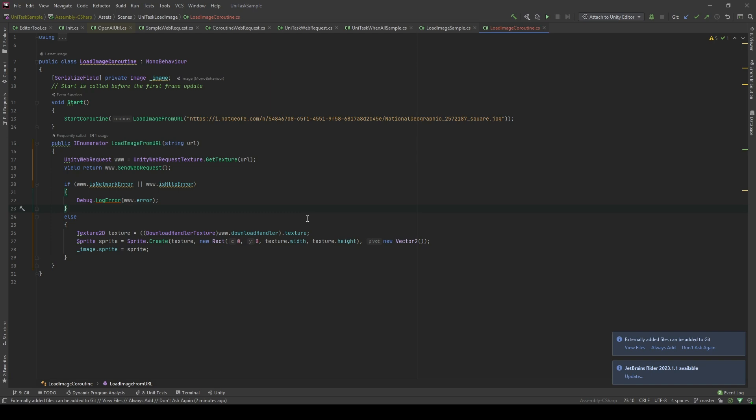Hi, welcome back to my channel. Today, let's see how we can load images from URL using UniTask with Unity.